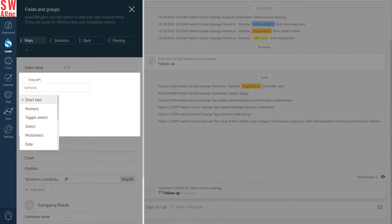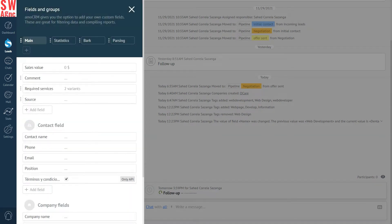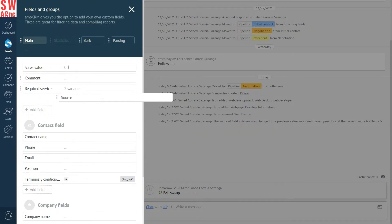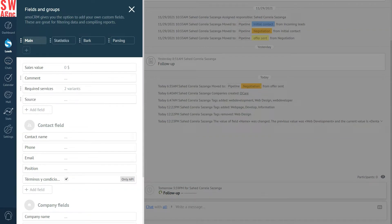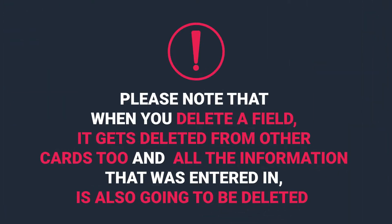Let's choose the text field in this case, and save it. If you want to change the field arrangement, place the cursor over the three dots on the left of the field and drag it. To delete a field, click on it and press the Delete Field button. Please note that when you delete a field, it gets deleted from other cards too, and all the information that was entered in this field will be deleted. And there is no way to restore it. Just be very careful when deleting fields.